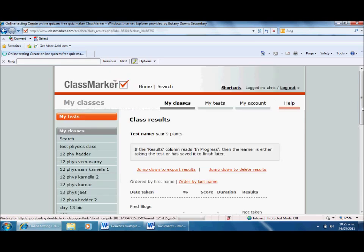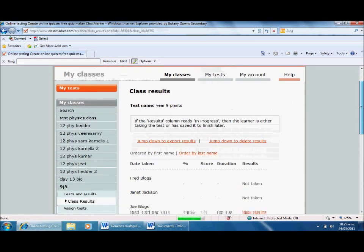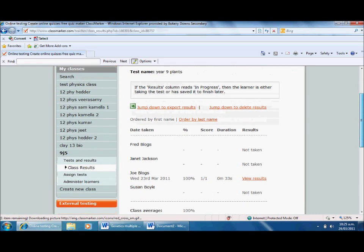It'll take me through to this and give me the results. There's Joe, he did his on the 23rd of March, got 100%. Well done Joe.